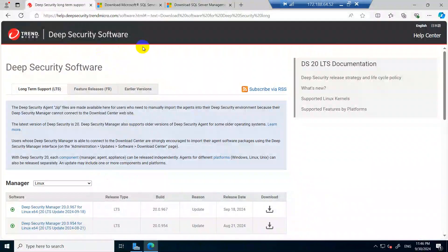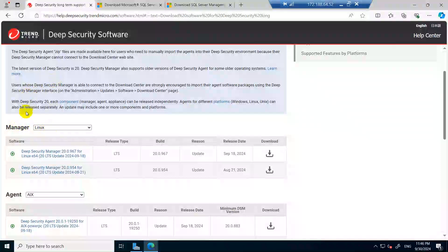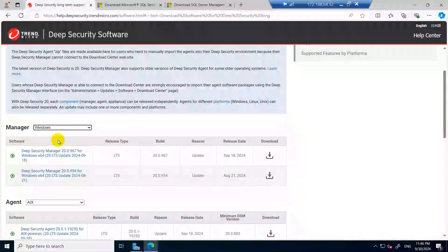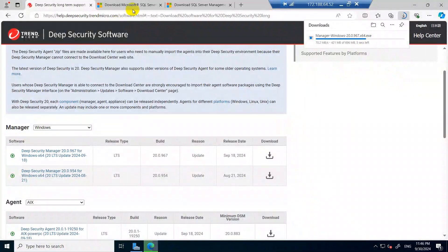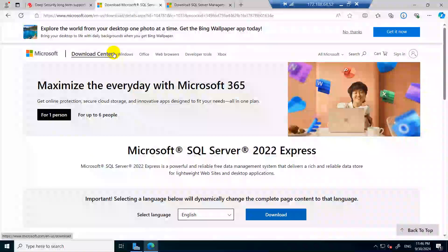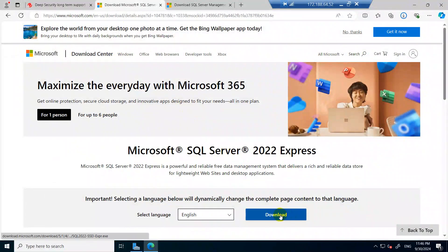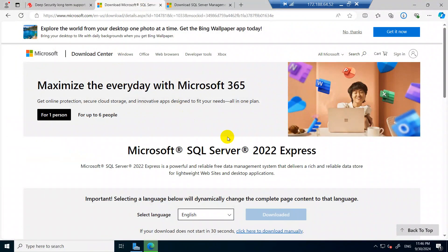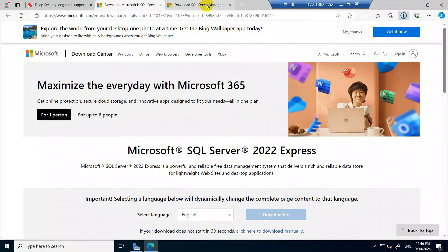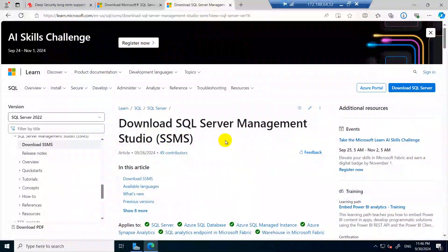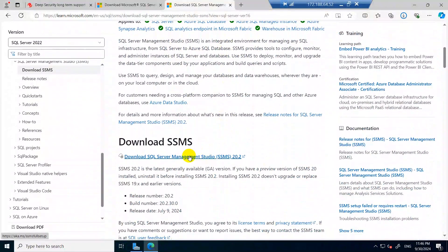I will give those links in the description box. First we need to download the Deep Security Manager — we are downloading for Windows Server, so select Windows and click on Download. The next one to download is the SQL Express edition, just follow that link and download. The third one is SQL Server Management Studio, or SSMS — download it from here.